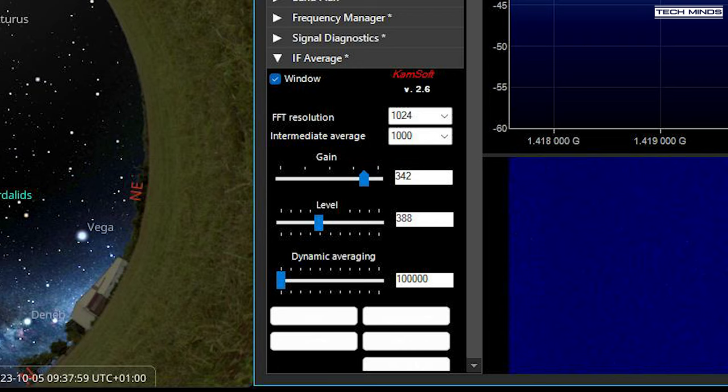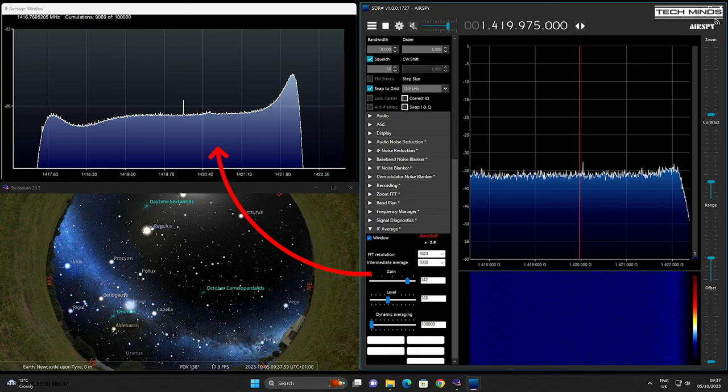I set the FFT resolution on the plug-in to 1024 and the intermediate average to 1000. Gain is set to around 350 and level around 400. There is a procedure in which you perform a background noise scan without the antenna connected before you start using the software. The window on the top left is the output from the IF Average plug-in, and it's here where we will hopefully see the hydrogen line appear.